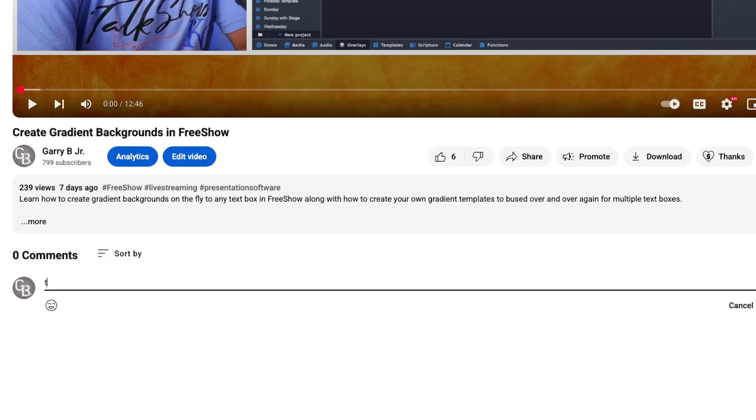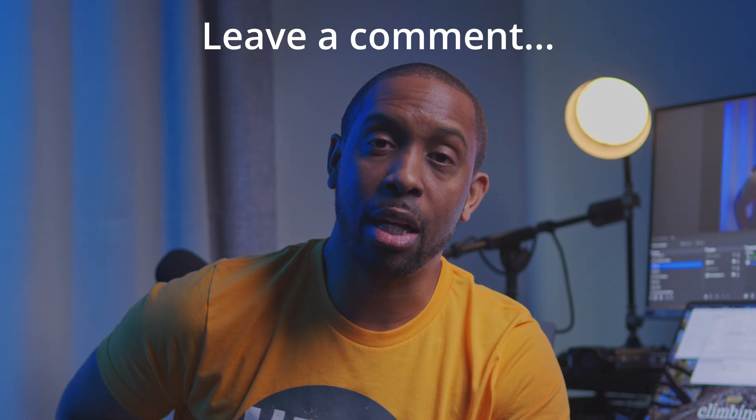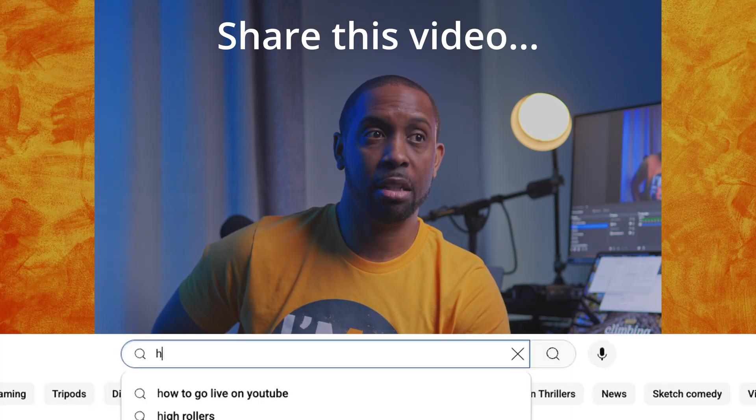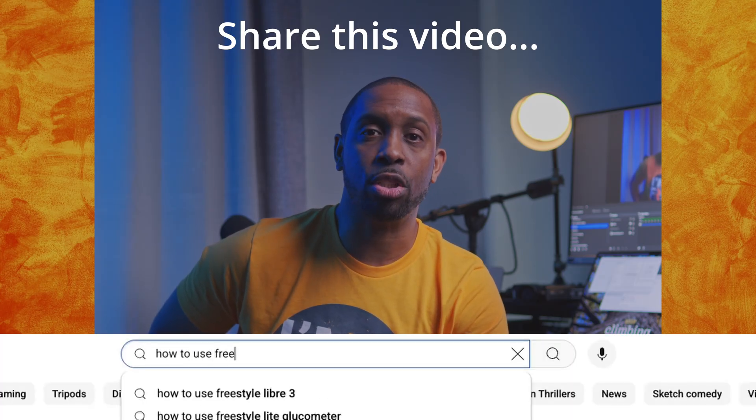Thank you for watching this video — I really hope it helped you in a major way. My goal is to empower as many people as possible all over the globe. You can help by leaving a comment below with a question, a thought, how this video helped you, or things that were left out that you still have questions about. Share this video with someone just like you — someone who is looking for answers and wants to grow. With your help I believe we can build a community of people that want to grow together. Until next time, God bless.